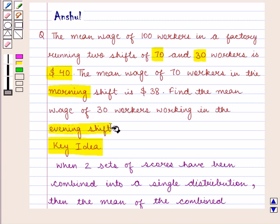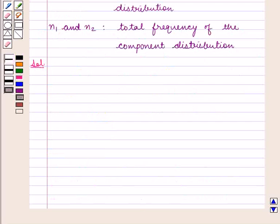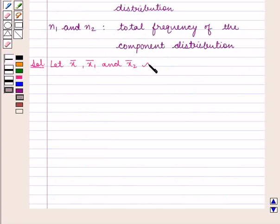The mean wage of 70 workers is given as $38.00. We need to find the mean wage of 30 workers working in the evening shift. Let X̄, X̄1, and X̄2 denote the mean wages.